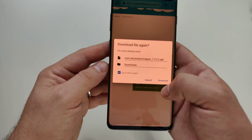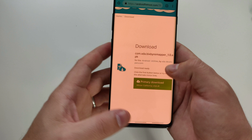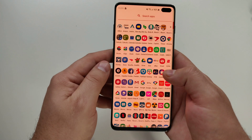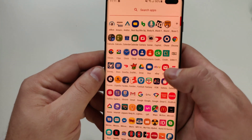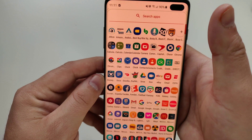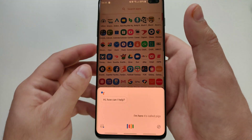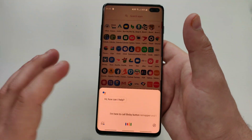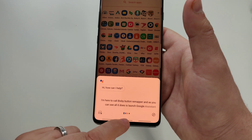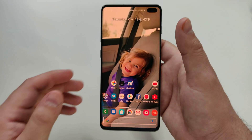I'm going to cancel the download and just show you what it looks like. What downloads is this simple button here — it's called Bixby Button Remapper. All it does is launch Google Assistant, and you can hear it recording my voice as we speak.